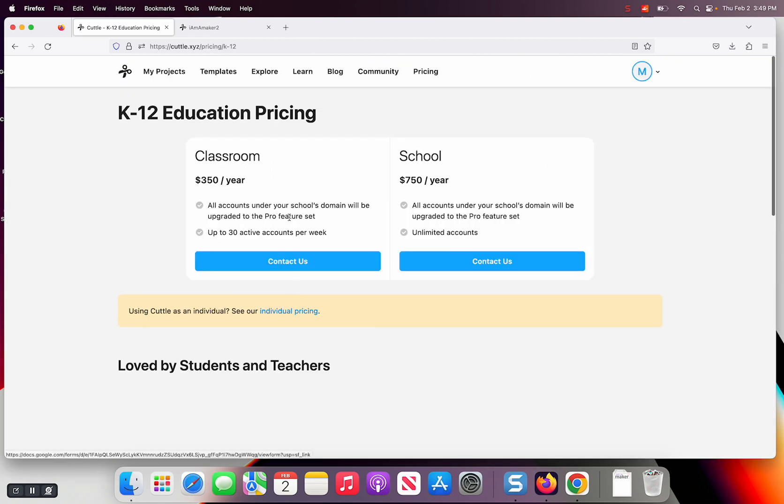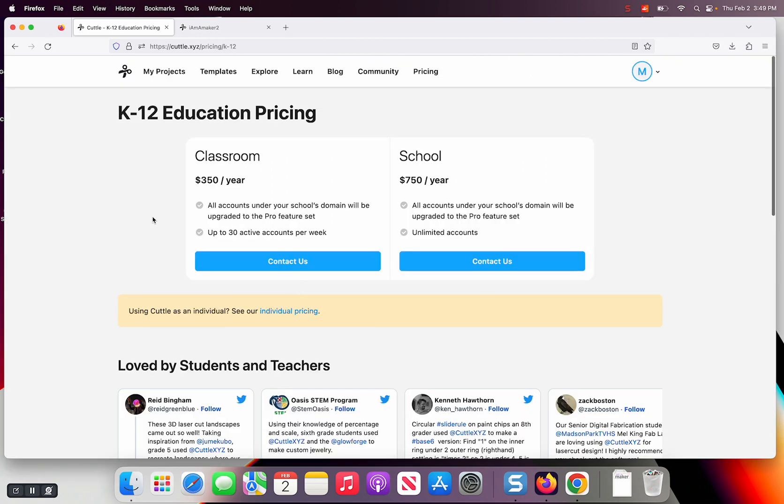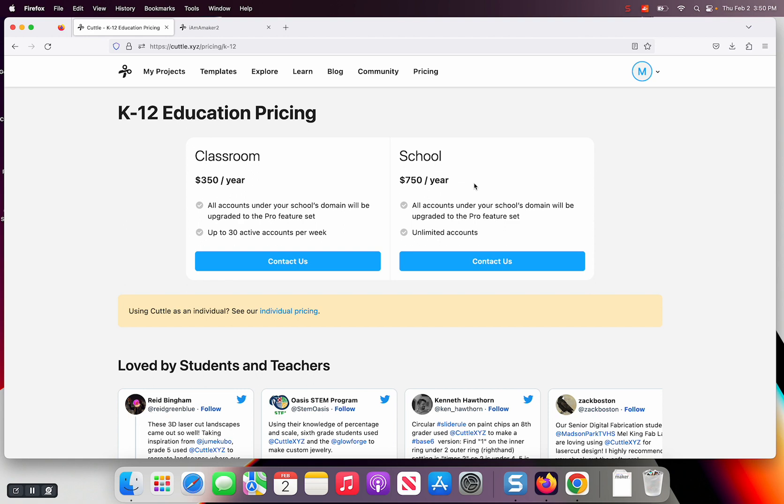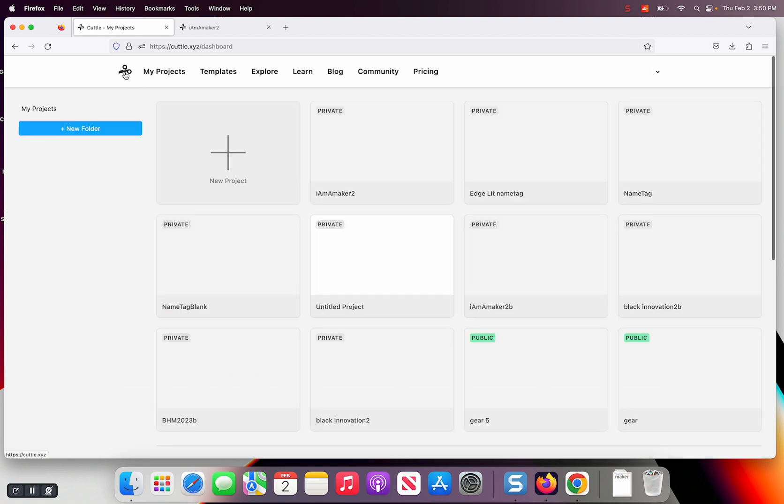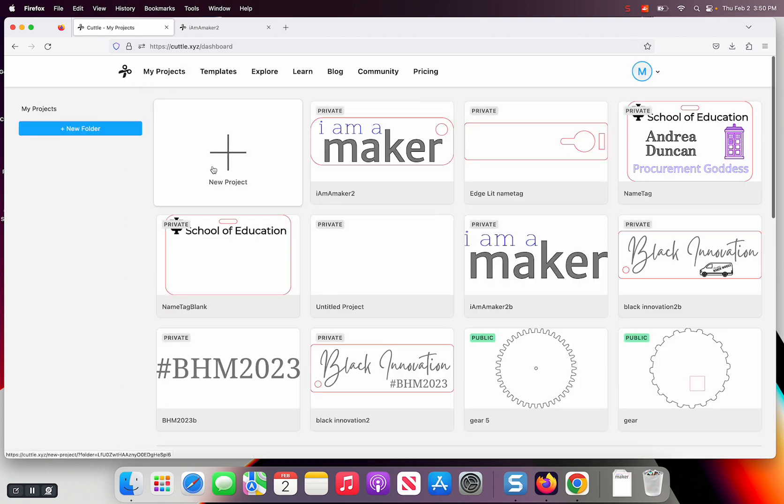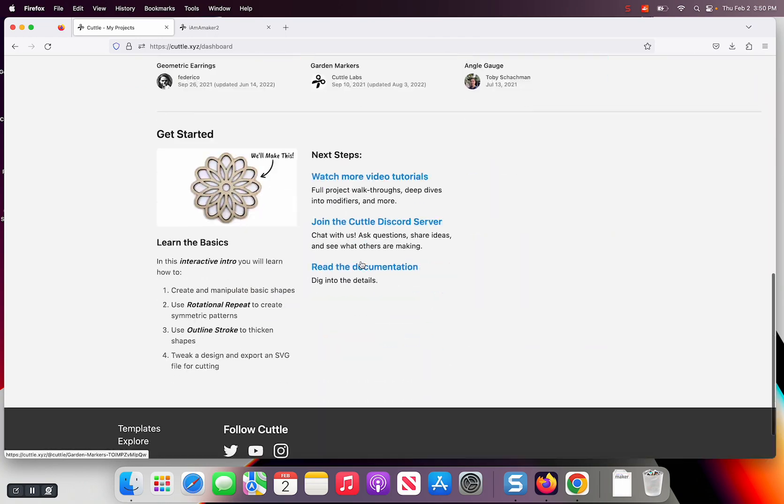They do have education pricing - if you want to do a classroom that's good for 30 active accounts, $350 a year for 30 accounts, pretty good. You get it for teachers and students. Then they have like a site license, $750 a year, everybody can get in there. They're also thinking about an educator individual educator pricing. Everyone's got to make money to keep things going and keep developing things.